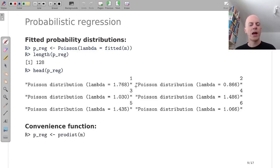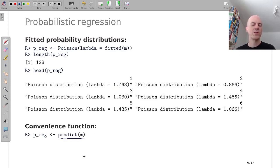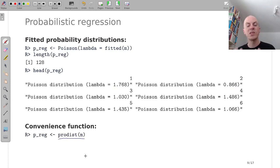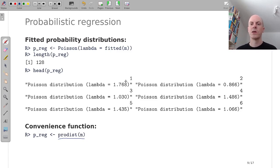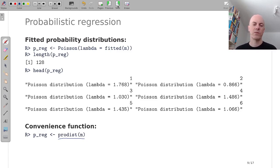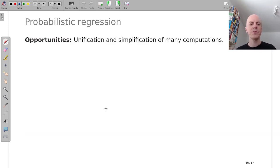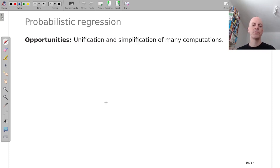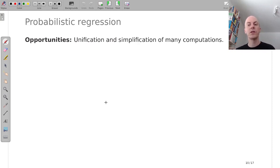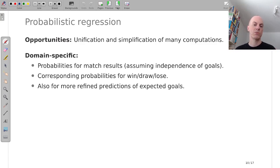Before I want to quickly mention that there's also a convenience function ProDist for extracting this fitted probability distribution from a model object, which you can also apply out of sample on new data frame. And in any case, this returned Poisson distribution object opens up the path to unified and simplified computations.